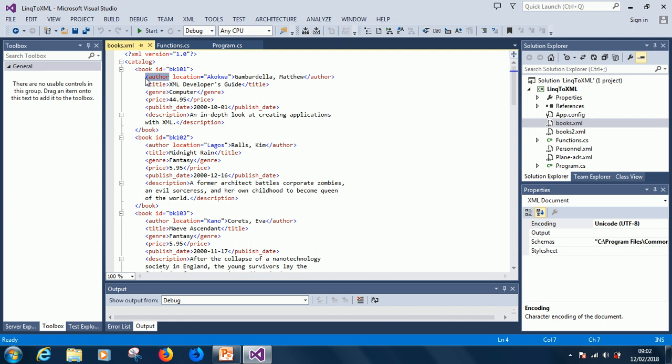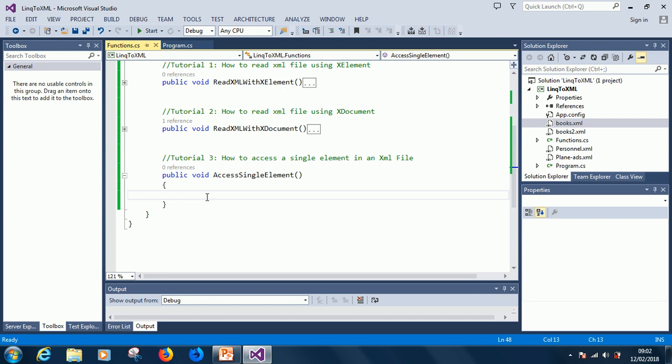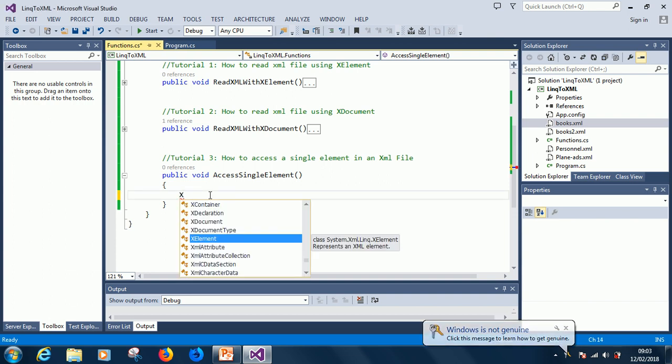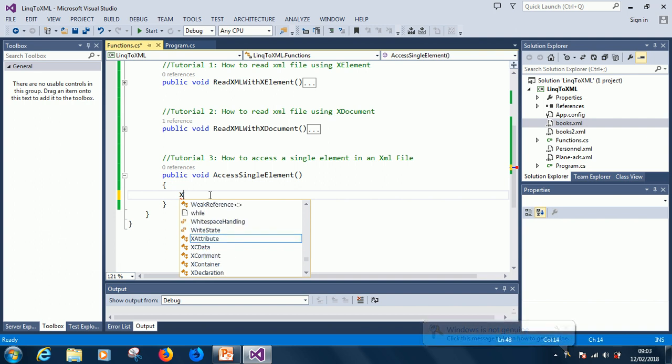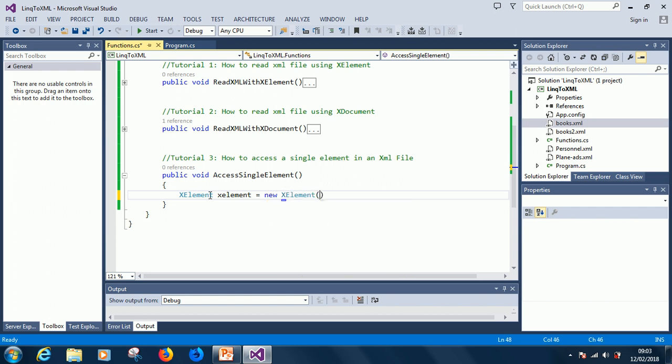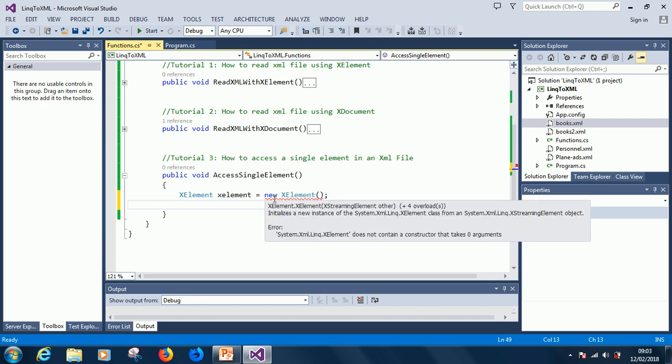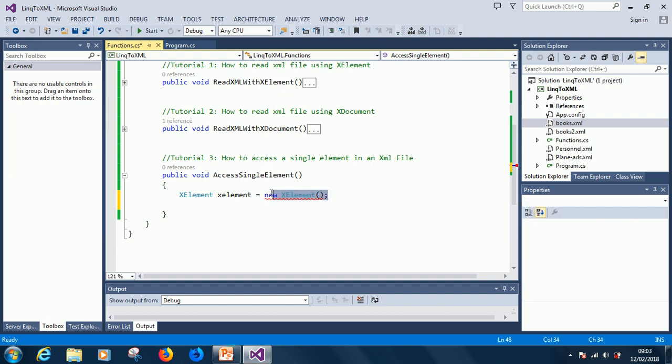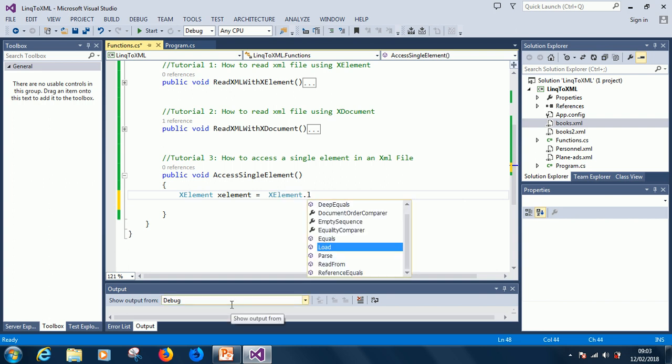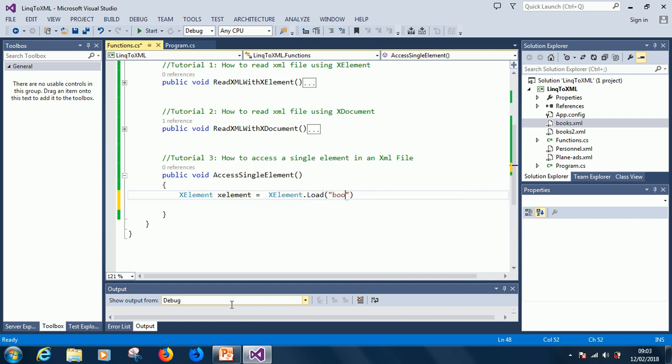For us to access this single element, we need to know that the tag is called author, which is also, of course, an XElement. All these are XElements: catalog is an XElement or the root XElement, books is an XElement, author is an XElement. You can see XElement is equivalent to a tag. So how do you do that? The first thing you do is to read the file into your project. You start by saying XElement x equals new XElement.Load, and you specify the name of the file: books.xml.